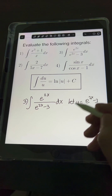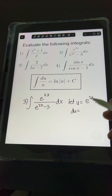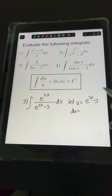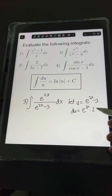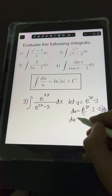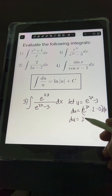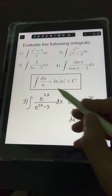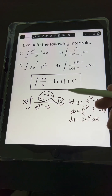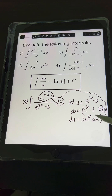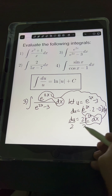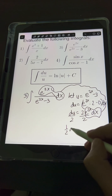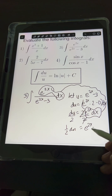Getting the derivative of both sides: du equals the derivative of e raised to 2x minus 3. For e raised to 2x, its derivative by the chain rule is e raised to 2x times the derivative of 2x, which is 2. Minus the derivative of 3, which is 0, times dx. Simplifying: du equals 2 e raised to 2x dx. We don't need the extra coefficient of 2, so dividing both sides by 2 gives us 1/2 du equals e raised to 2x dx.